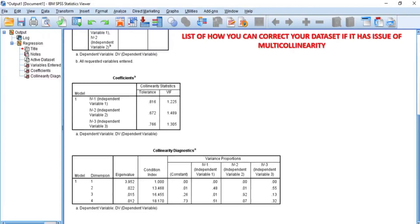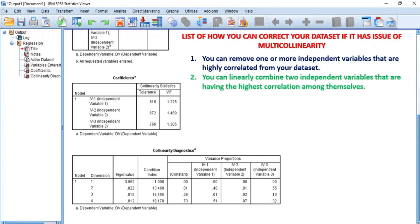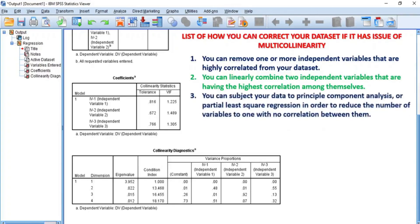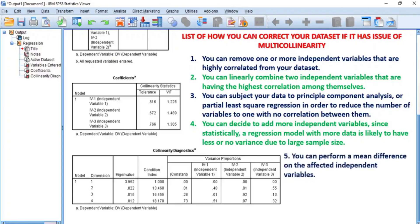The following are ways you can correct your dataset if it has an issue of multicollinearity: 1. You can remove one or more independent variables that are highly correlated from your dataset. 2. You can linearly combine two independent variables that have the highest correlation among themselves. 3. You can subject your data to principal component analysis or partial least squares regression in order to reduce the number of variables to one with no correlation between them. 4. You can decide to add more independent variables, since statistically, a regression model with more data is likely to have less or no variance due to large sample size. 5. You can perform mean centering on the affected independent variables.